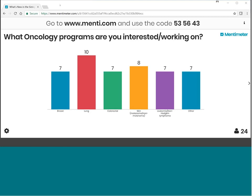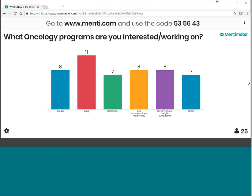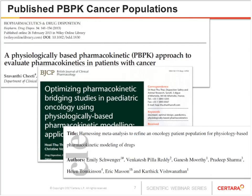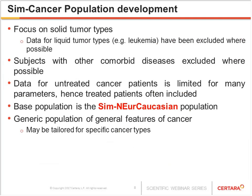Thanks to all those who took part. I think it really goes to show that there's quite a range of different cancers people are looking at. Returning to the slides, I just wanted to highlight the application of the SimSip cancer population.